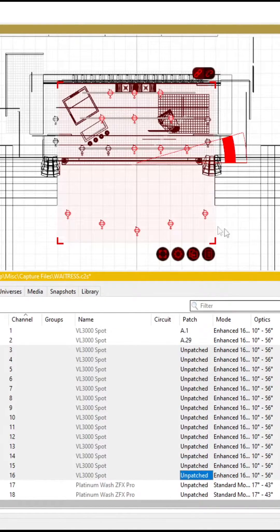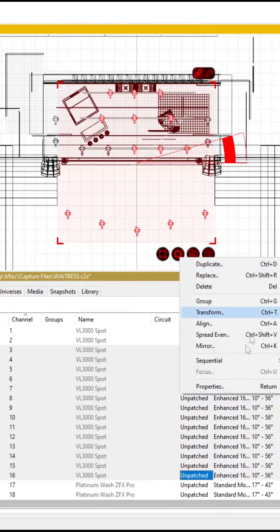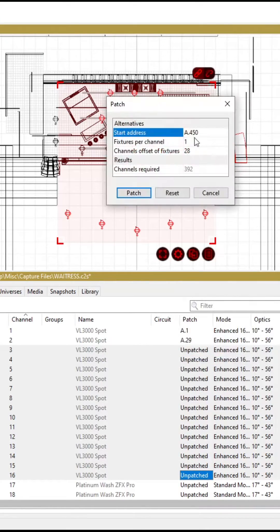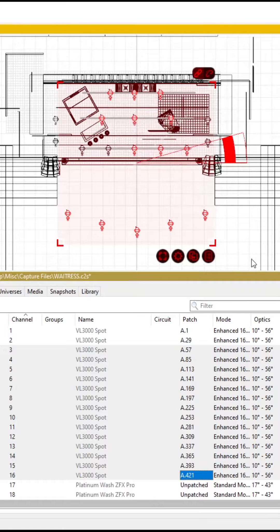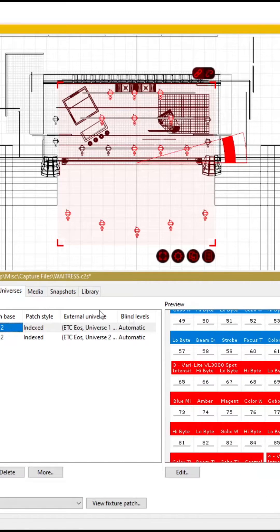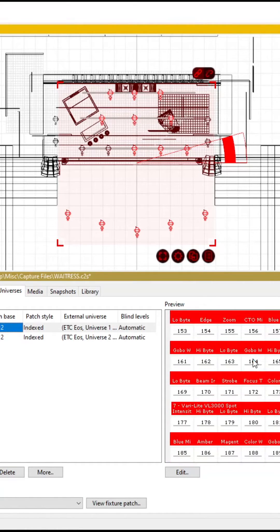A little trick to save you time is you can select all your lights and then go sequential, patch and say which address you want to start off on and then how many addresses the light will take up. Then you have a whole group of lights completely patched and ready to go.